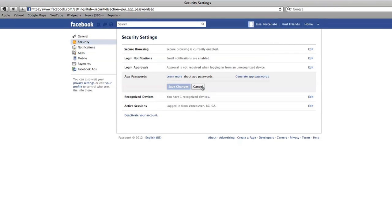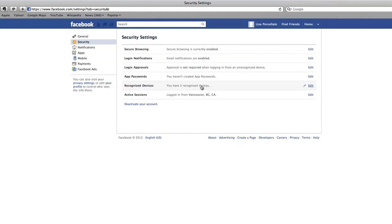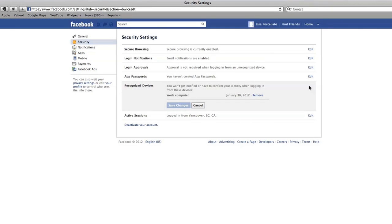Next you'll see a list of recognized devices. If you have login notifications set up, this section will list all the computers that you've used Facebook with before.